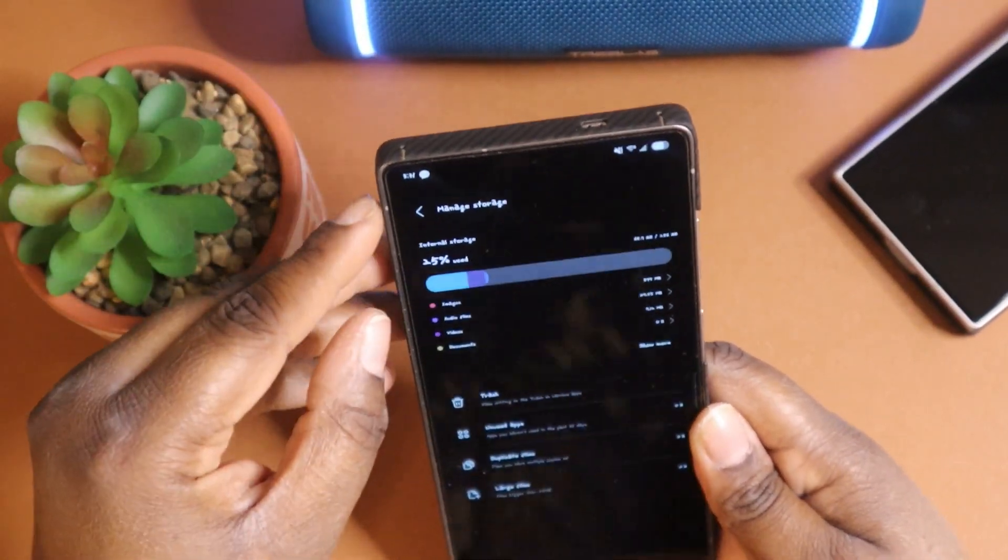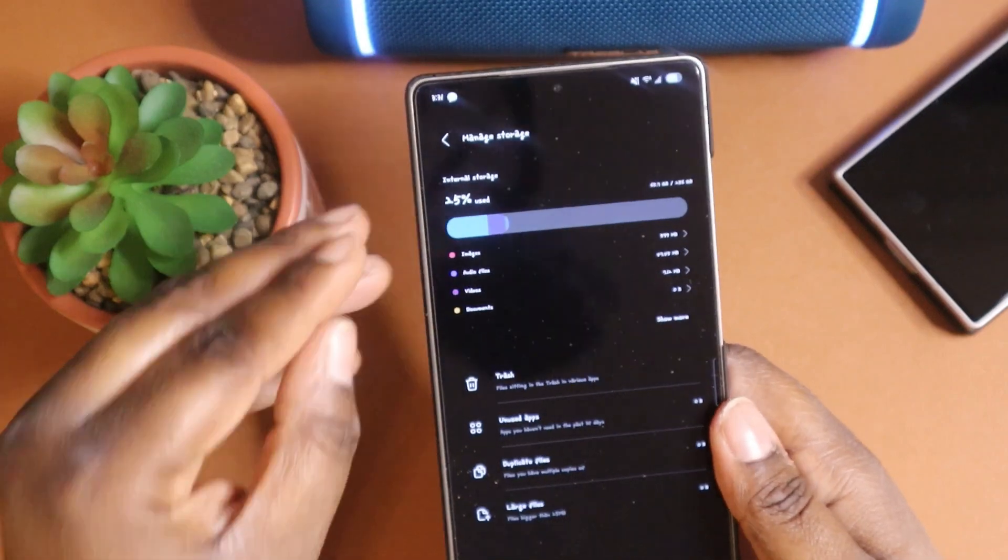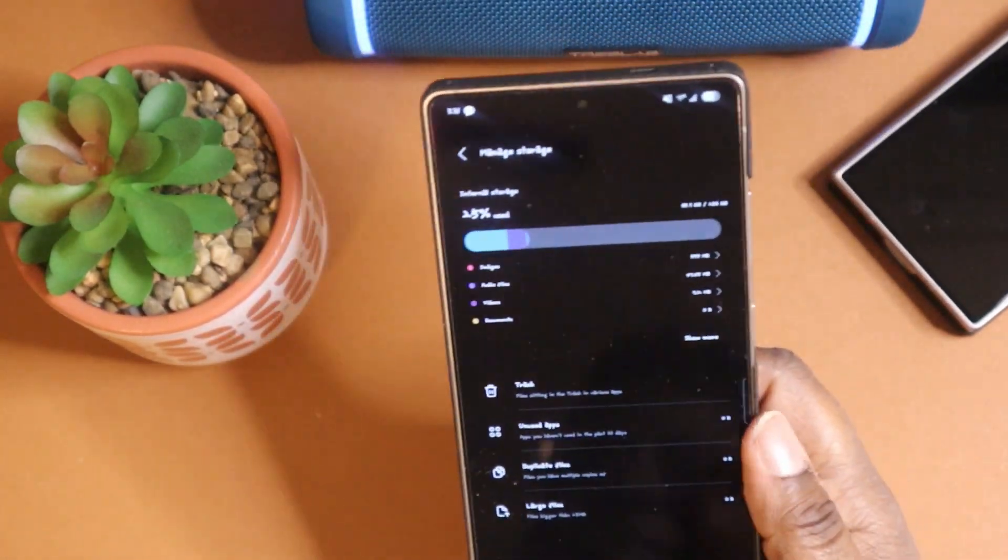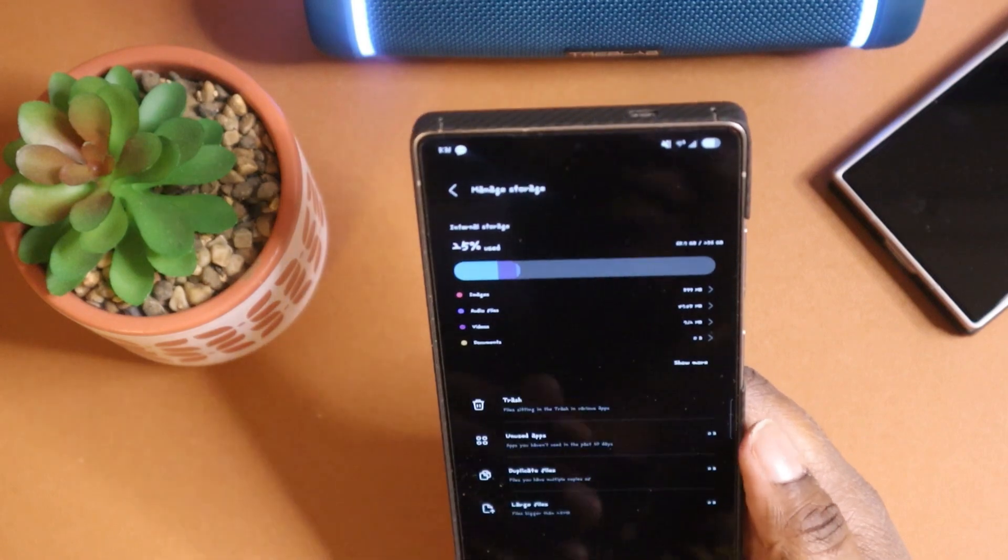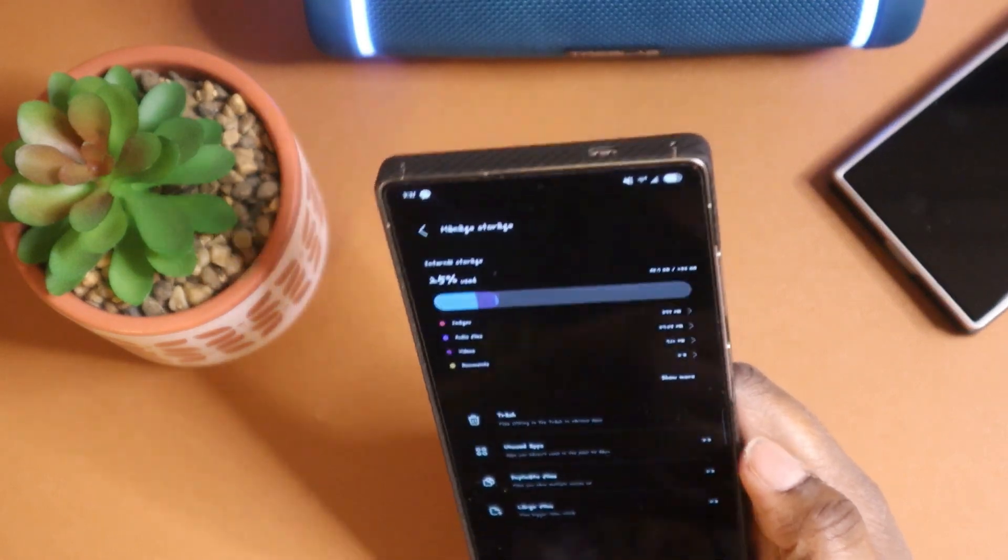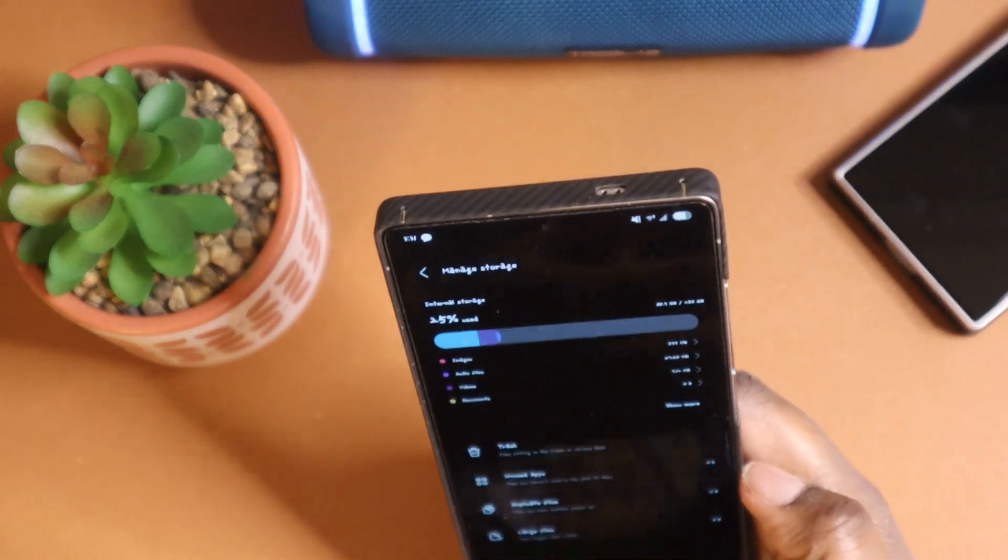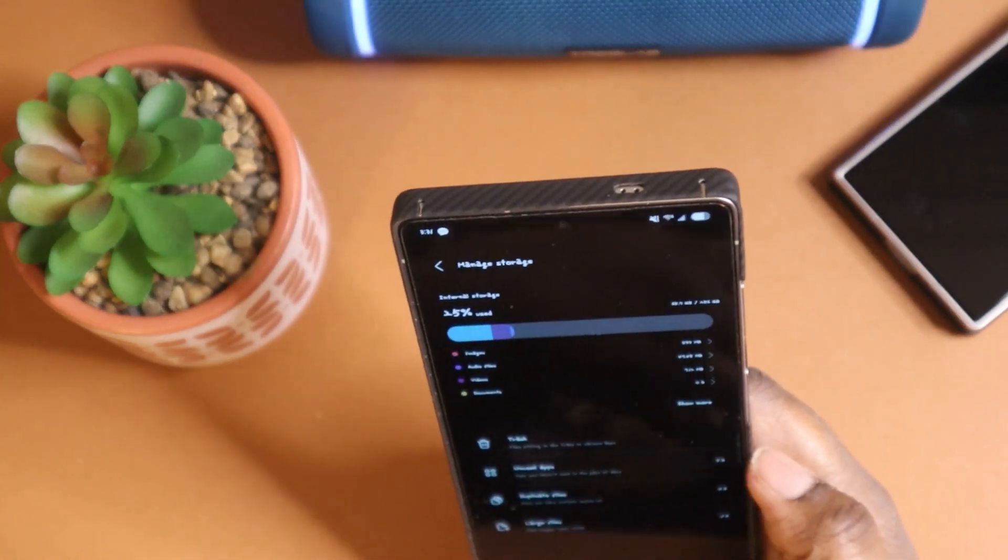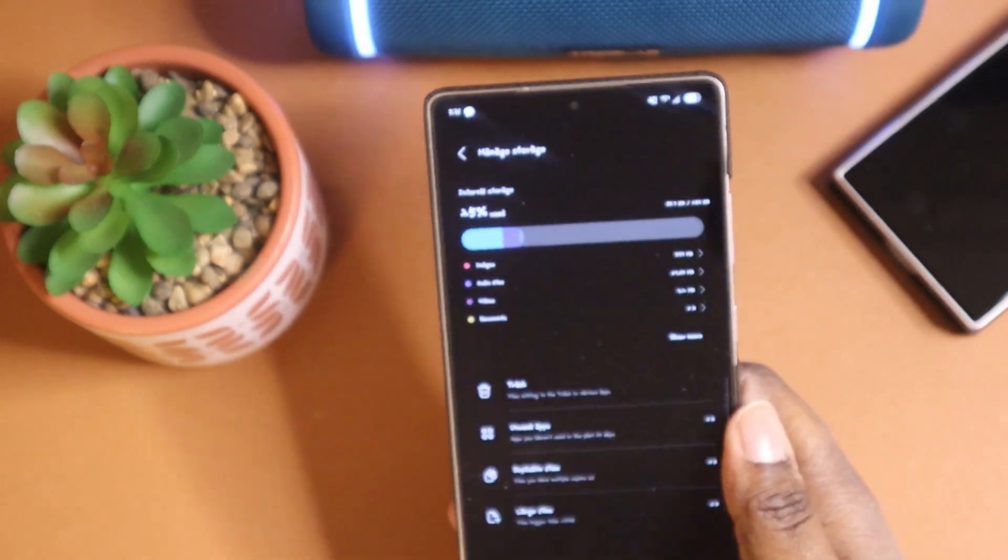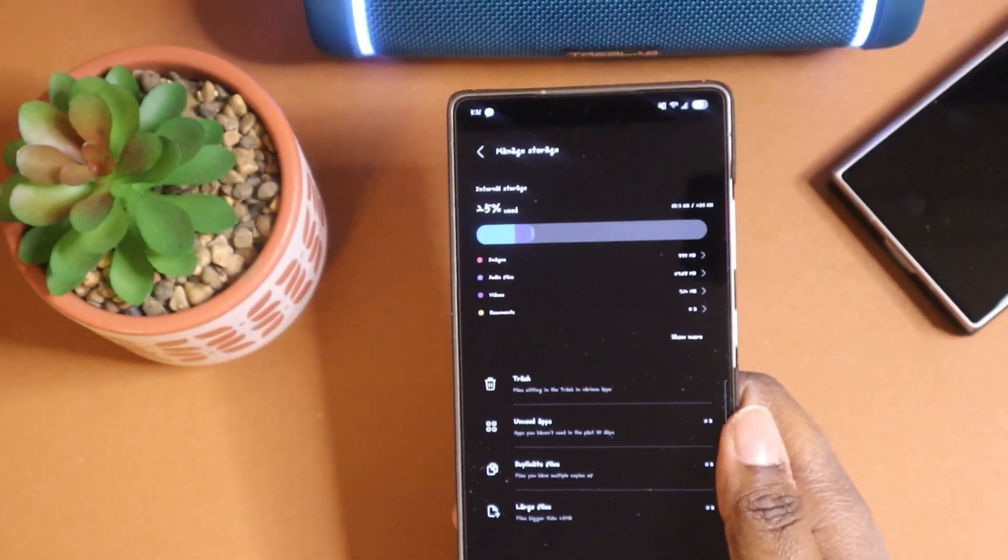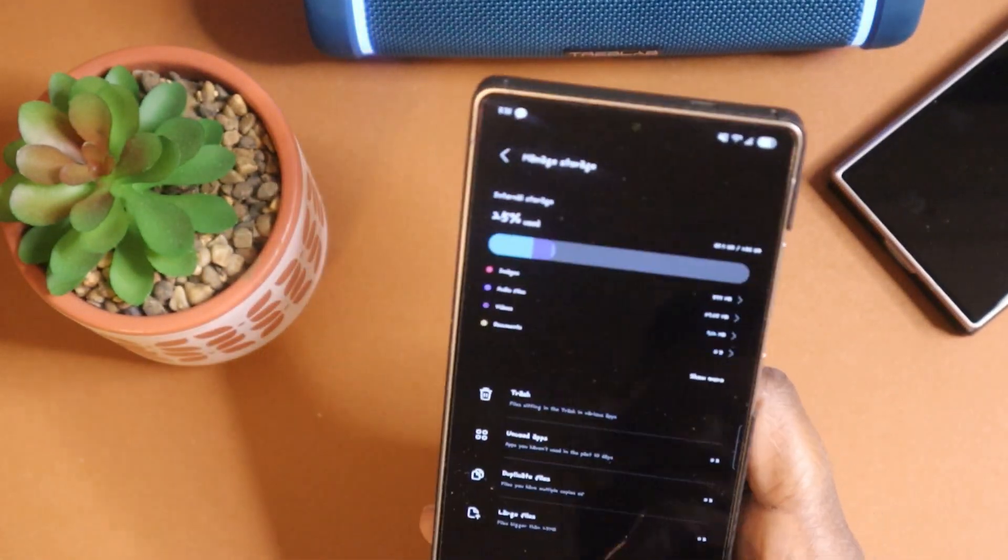If that is something that you are worried about, I typically don't worry about that because I always get 256 gigabyte variant devices and I'm not downloading that much on my device.